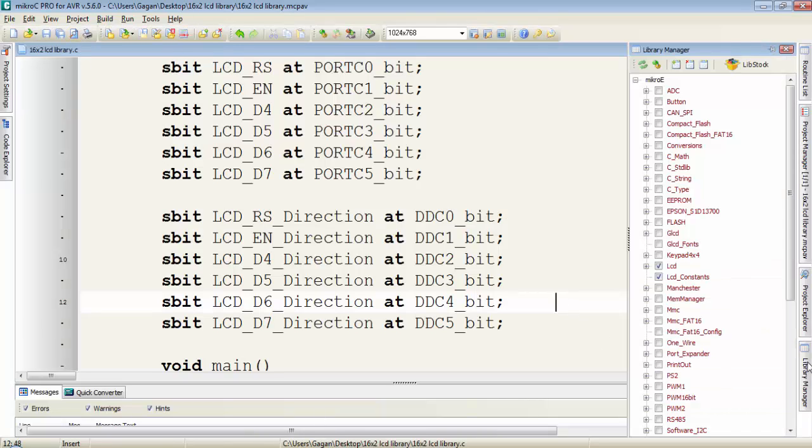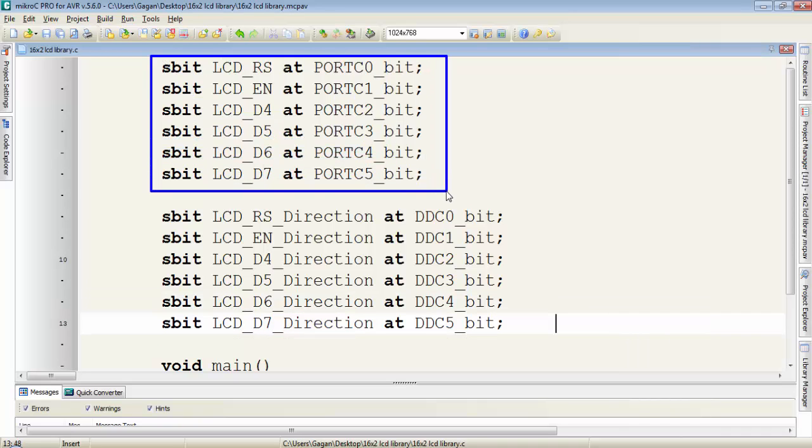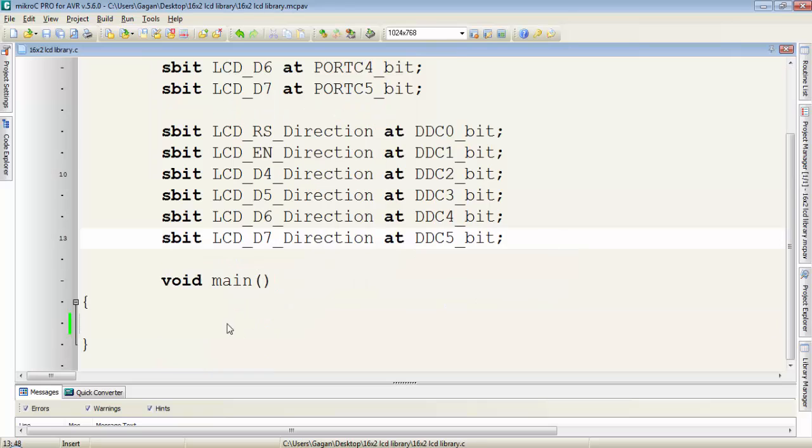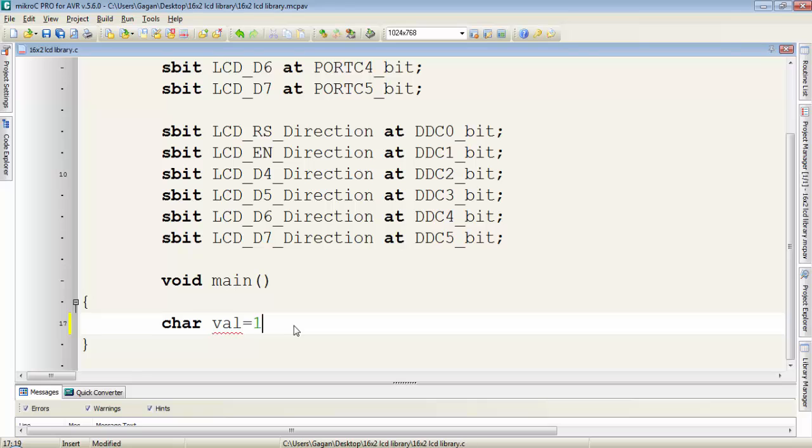Don't forget to include the LCD library for your project. First declare the LCD pins to the microcontroller port. In this tutorial we have to display the value of a variable, so I'll create a variable of character type named value and initialize it to 123.